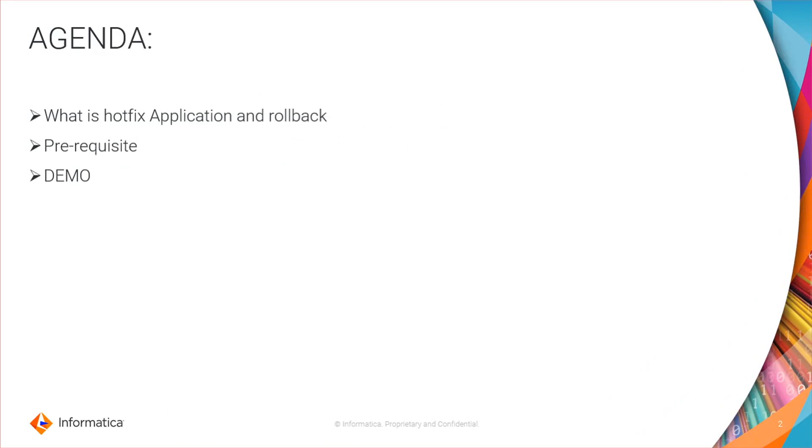The agenda of this video is understanding what is hotfix application and the rollback, what are the prerequisites, and followed by a demo.